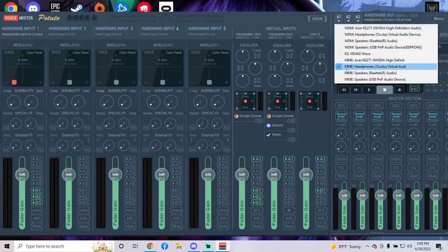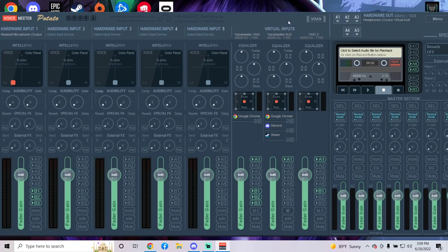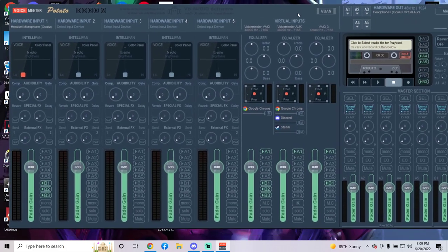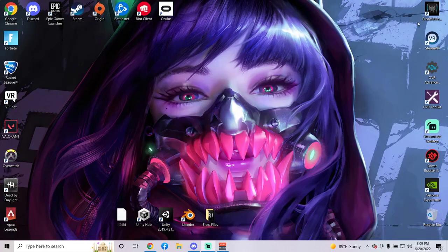Then go to A1, do MME headphones Oculus virtual audio. Make sure to put that one. Then leave it just like that. Once this is actually up, you should be fine. You don't have to touch this anymore.